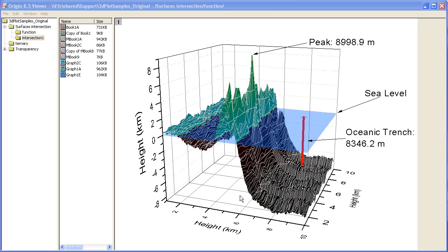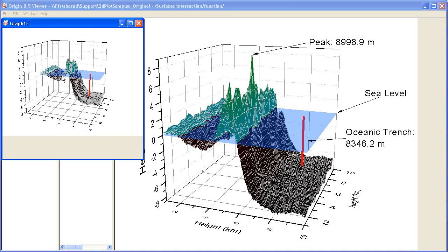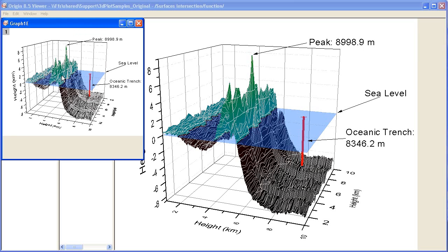Double-click on any of the graph icons in the Origin Viewer to open it as a separate window. Note that multiple graph windows may be open at one time, allowing them to be viewed on multiple monitors.